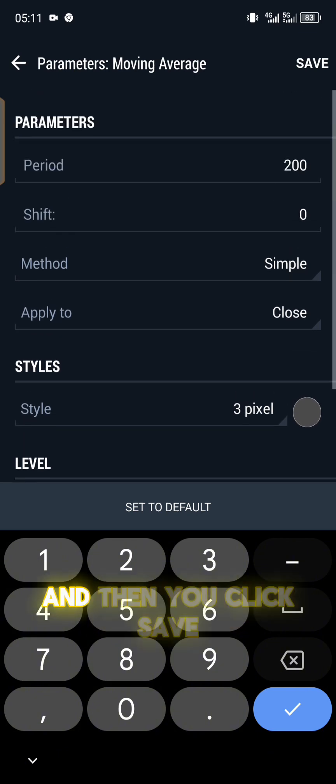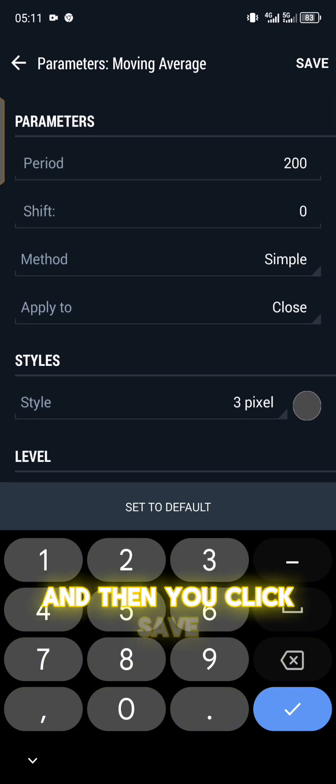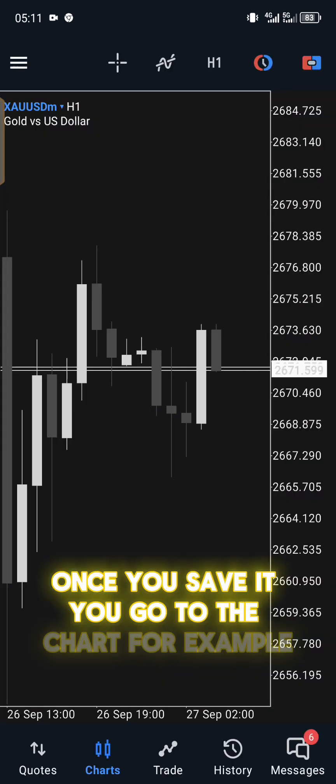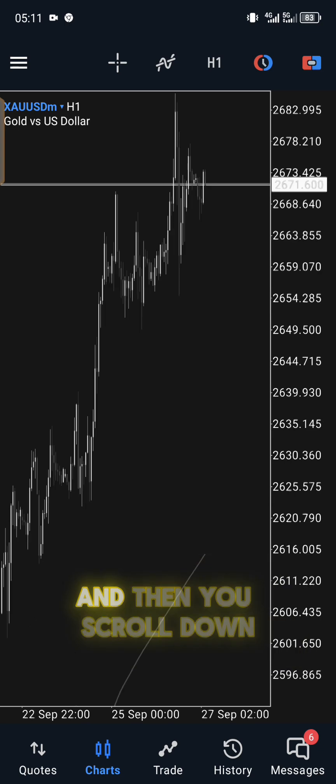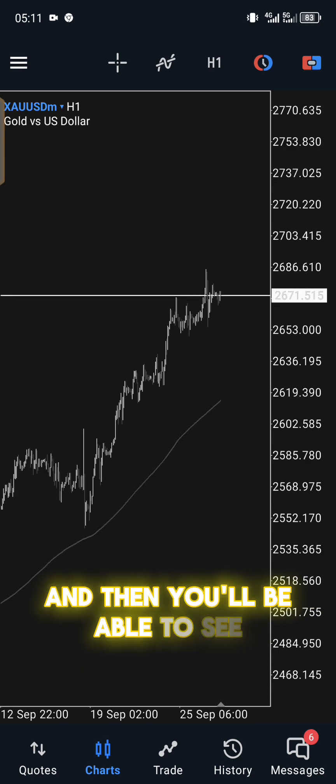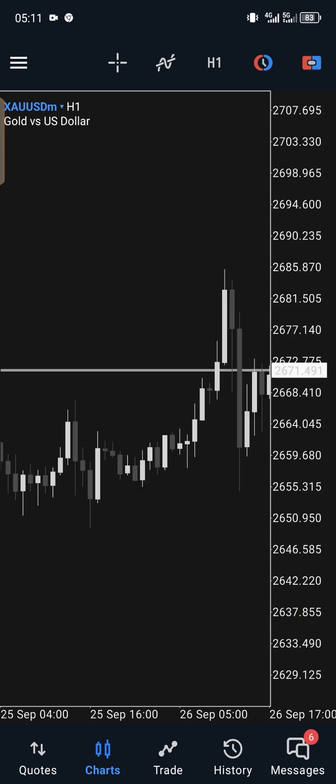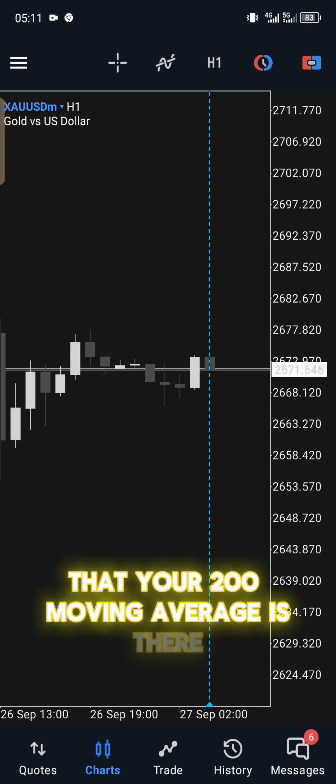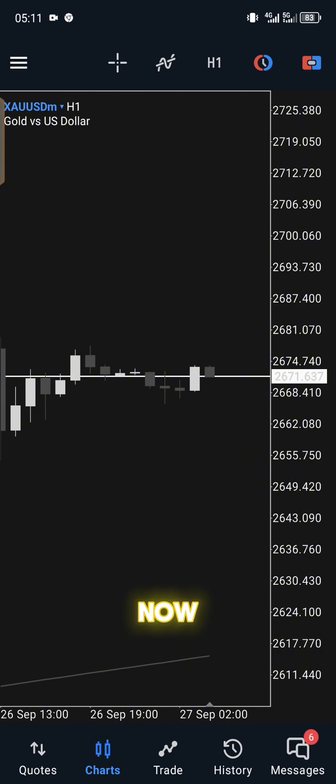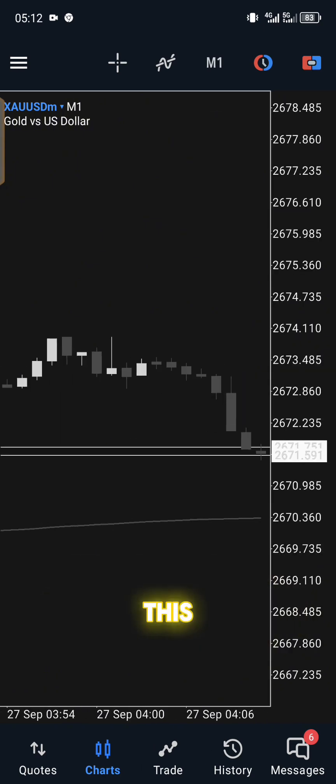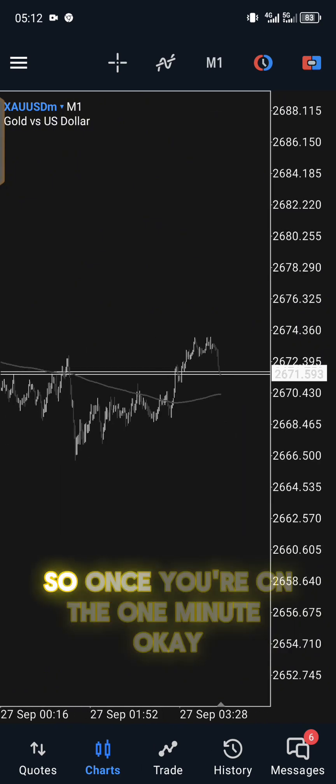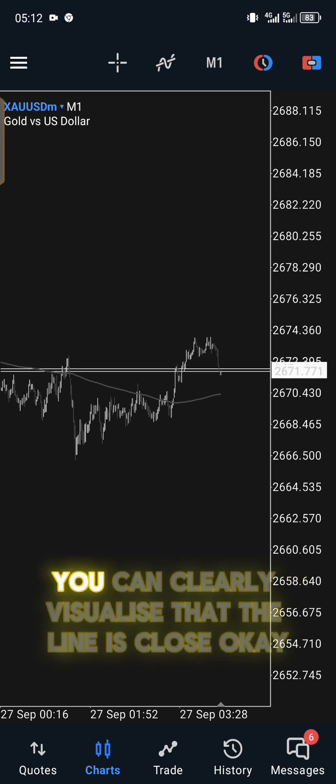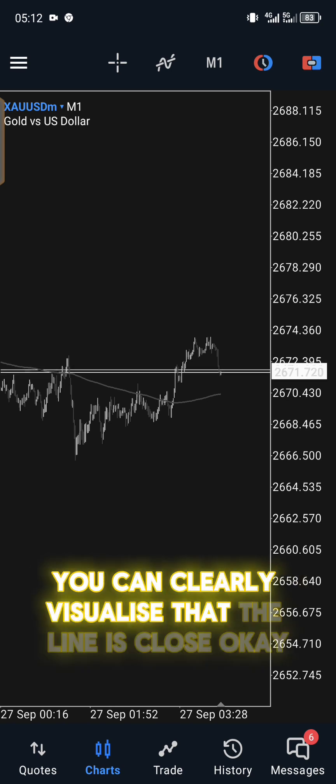Moving average is actually up here, so click on moving average. It's the fifth option. What you want to add for the first parameter is exactly what you see here. It's 200 for the period, the shift is zero, method we are going to use is simple, we're going to apply to close. Then it's going to be three pixels. The color you can choose according to your liking, and then you click save.